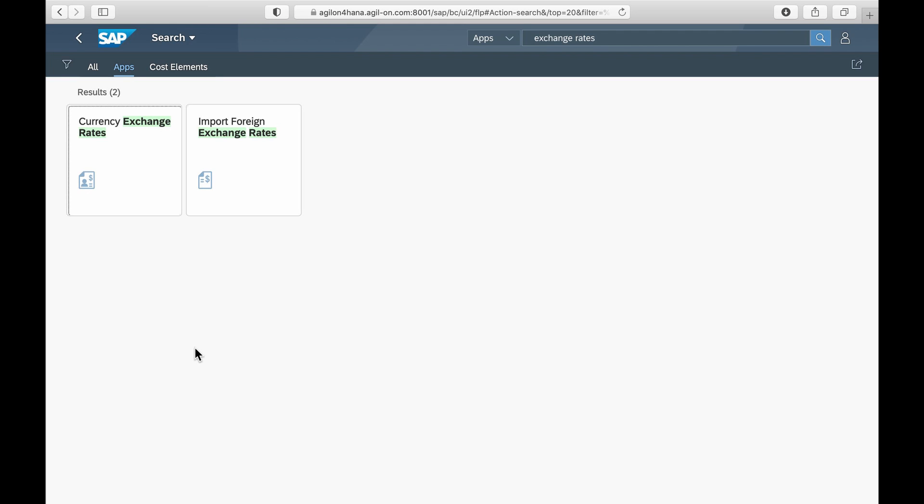These apps replace the customizing transaction OB08 that used to update exchange rates in SAP ECC. This transaction remains accessible in SAP S4 HANA, but is not recommended if you are using the Fiori user interface.